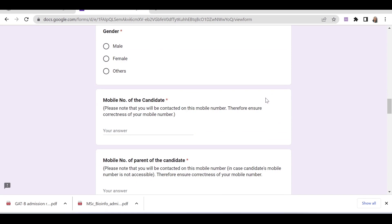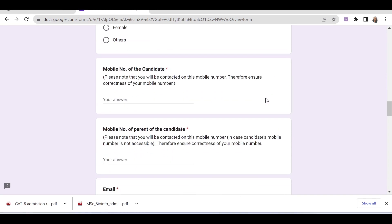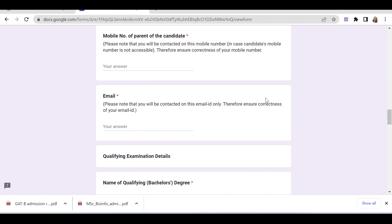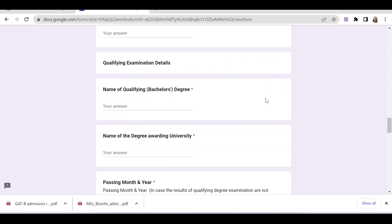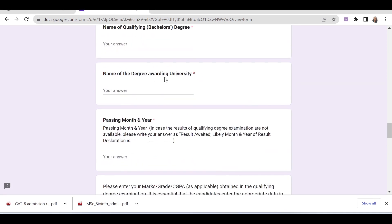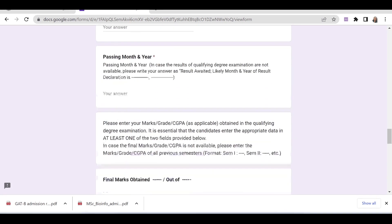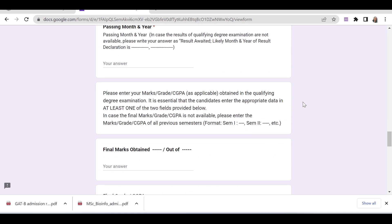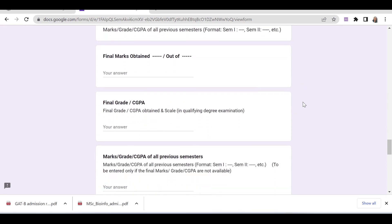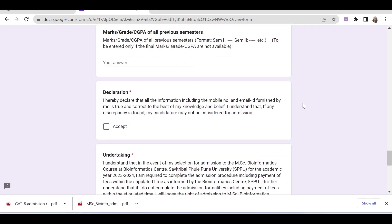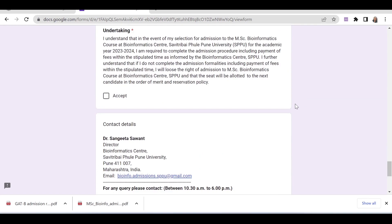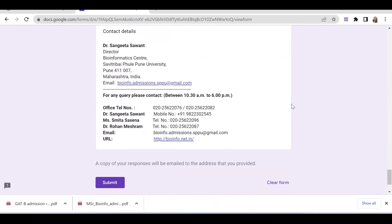You also need to provide gender, mobile number of the candidate, mobile number of the parent, email, qualifying exam details including the name of the qualifying degree, name of the degree-awarding university, passing month and year, final marks obtained, final grade, then a declaration, and finally undertaking and contact details.